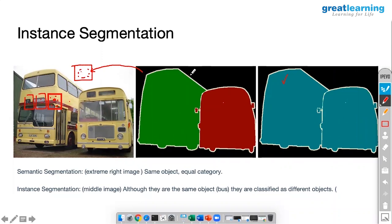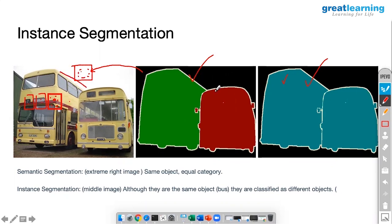This is a very ideal image I have shown you. In today's case study you will actually come to know it is not this accurate. If you observe here there is a line — it is not very accurate — but yes, you will be able to pull out separate objects.